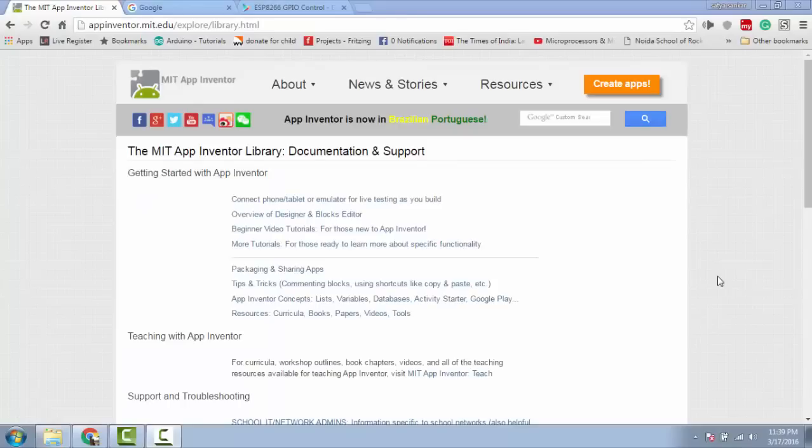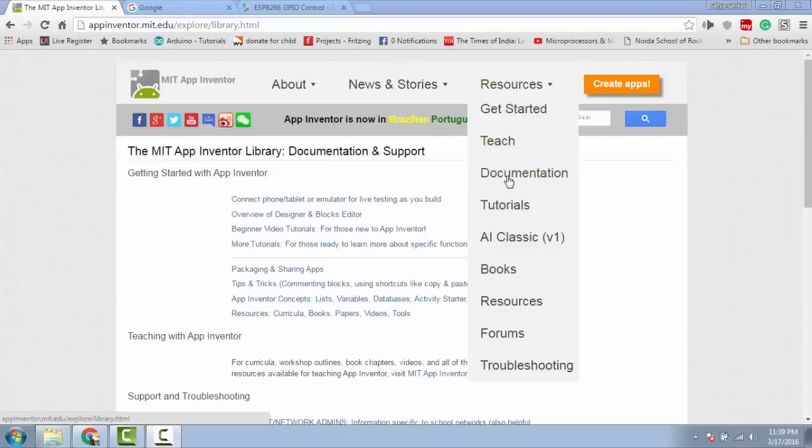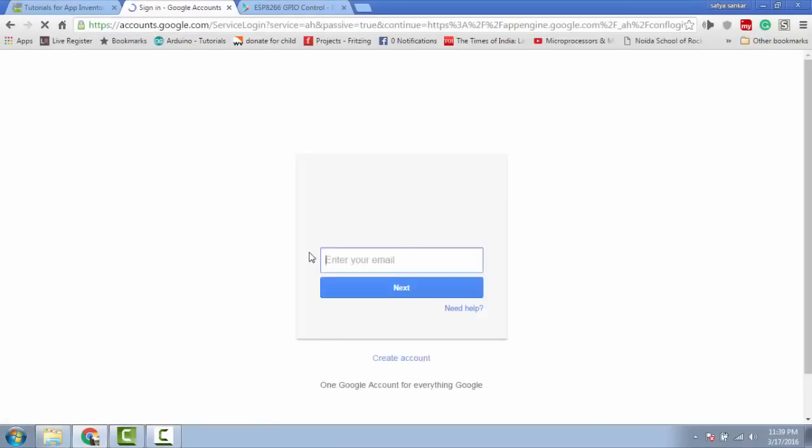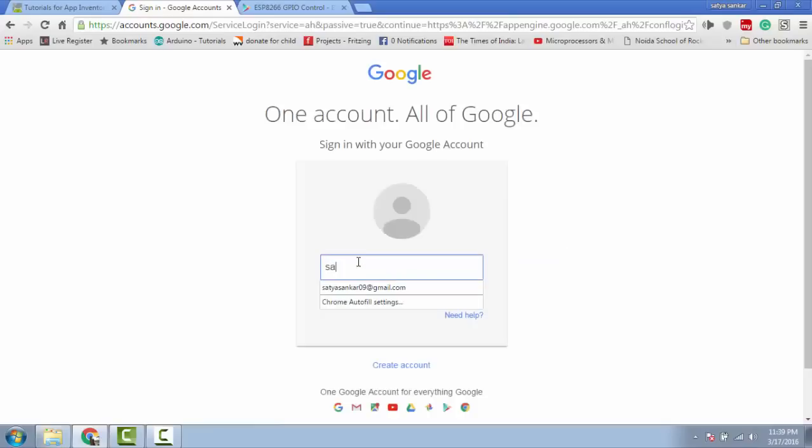I have created the Android app using MIT App Inventor. This is very useful tool to create any kind of Android app. They really have good documentation and examples to get started easily. To create Android app, go to this URL. You can find the URL in the description below.